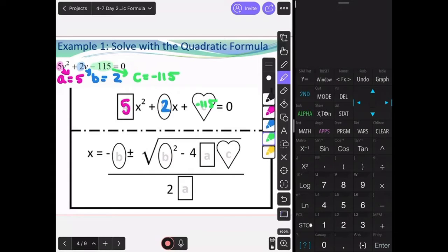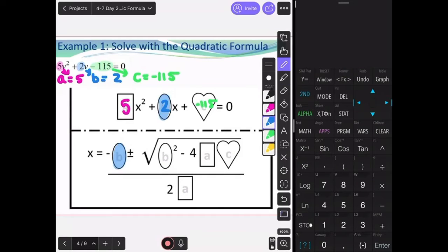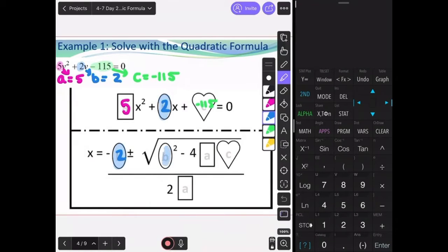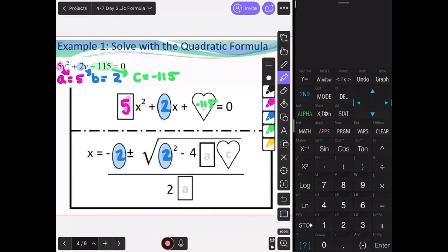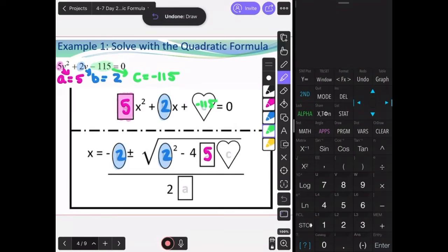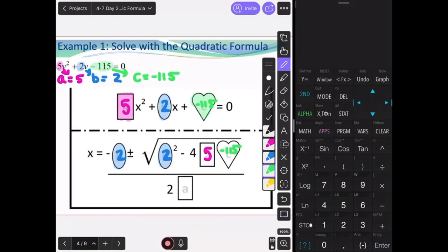Now, filling into the formula: it's x equals negative b, which is 2, plus or minus the square root of b squared — which is 2 — minus 4 times the value of a, which is 5, times c, which we determined was negative 115, all divided by 2 times the value of a, which is 5.